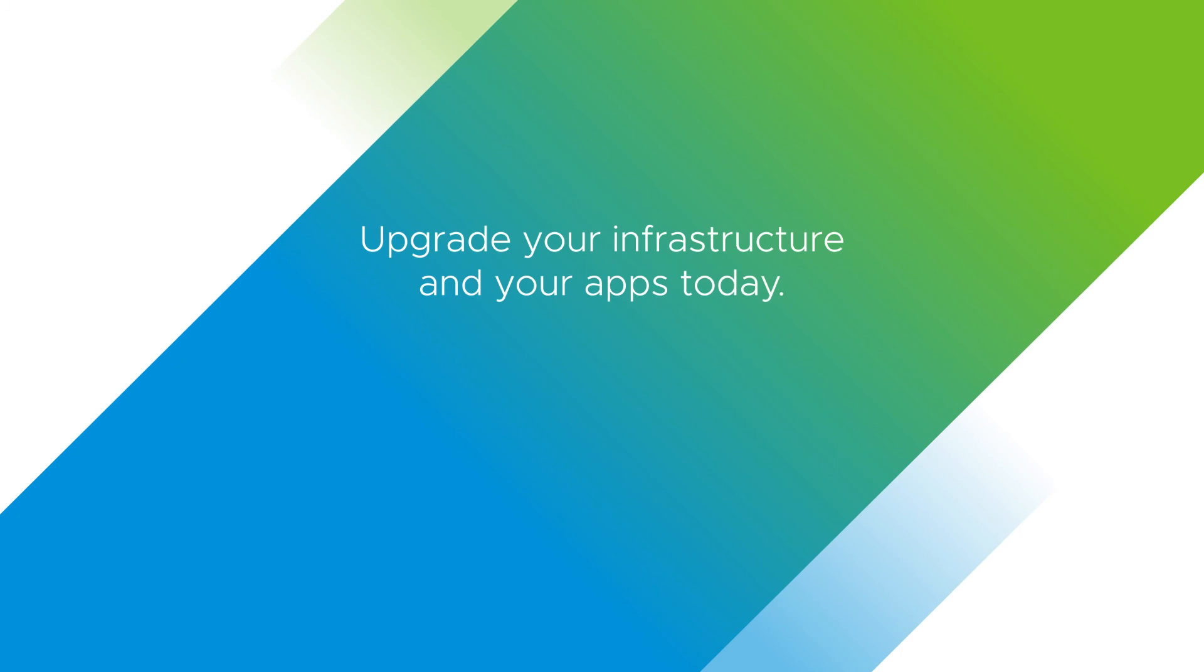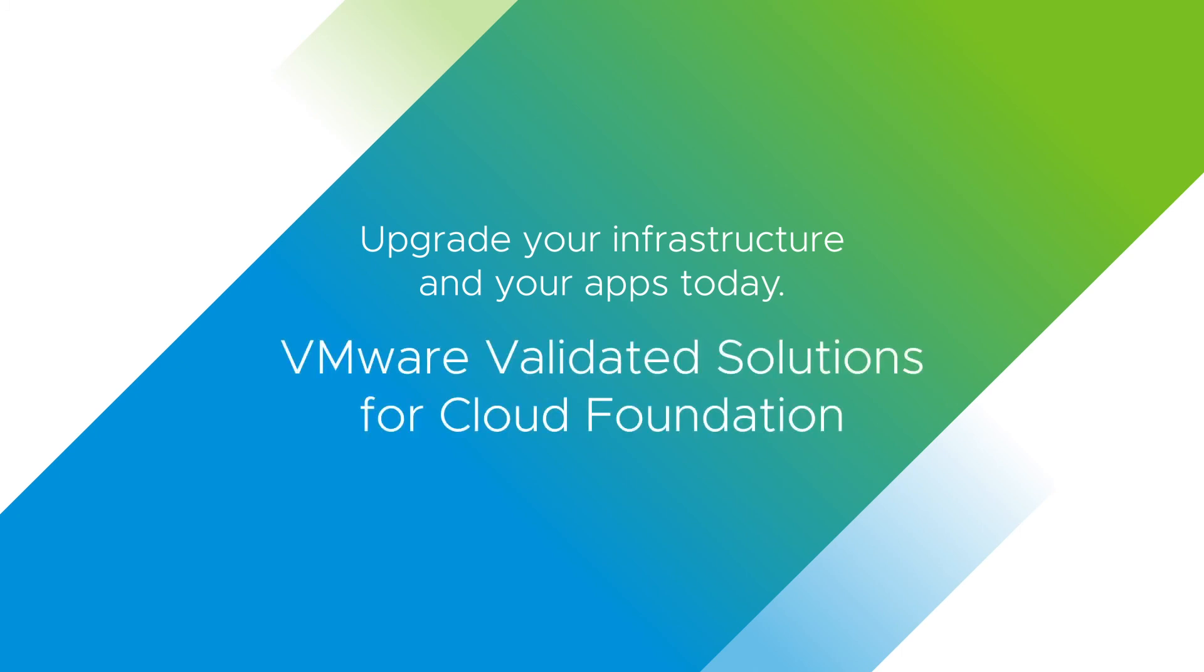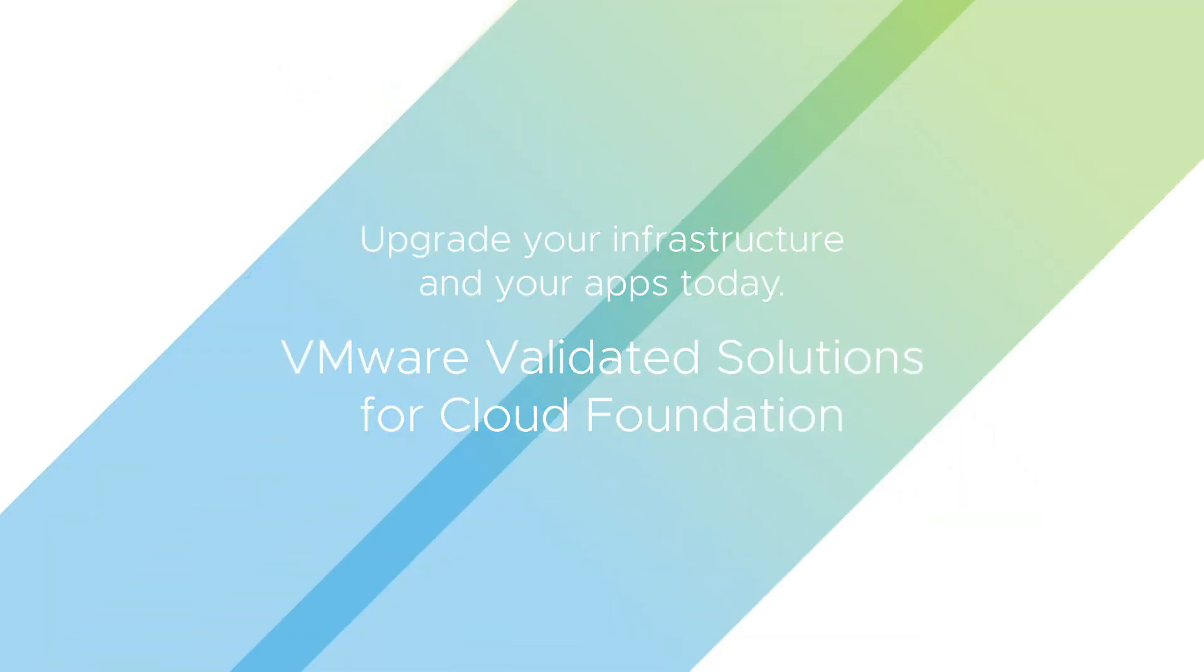Upgrade your infrastructure and your apps today, simply and securely, with VMware Validated Solutions for VMware Cloud Foundation.